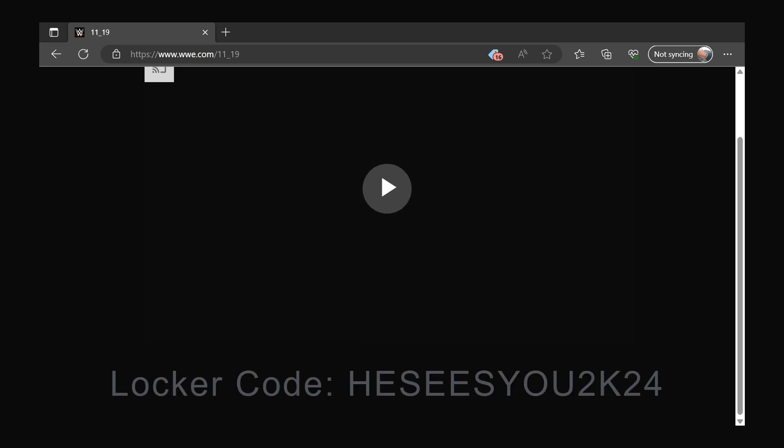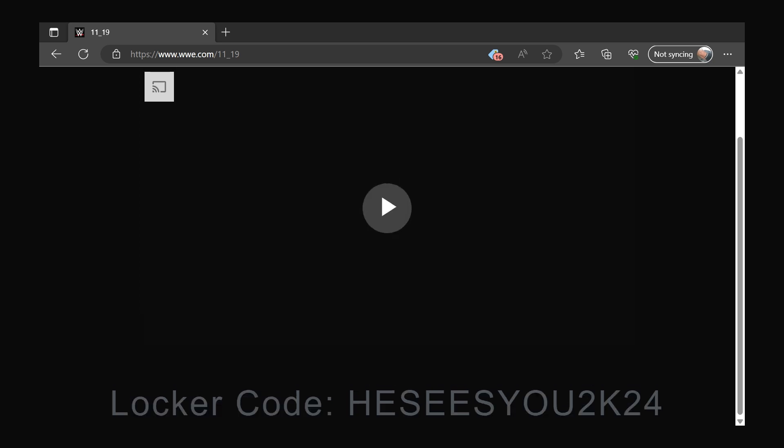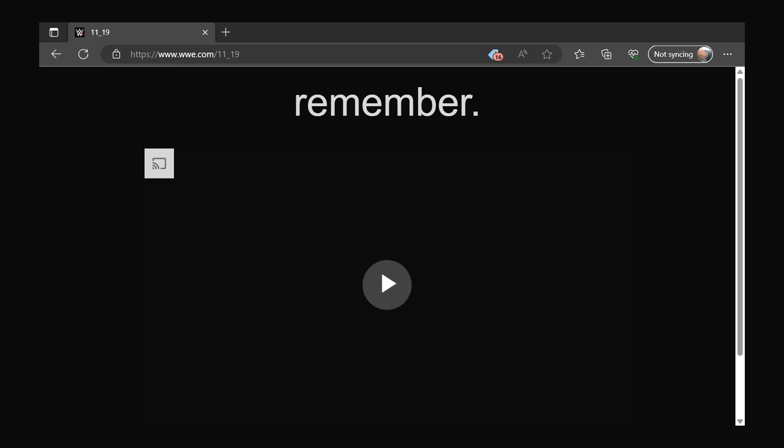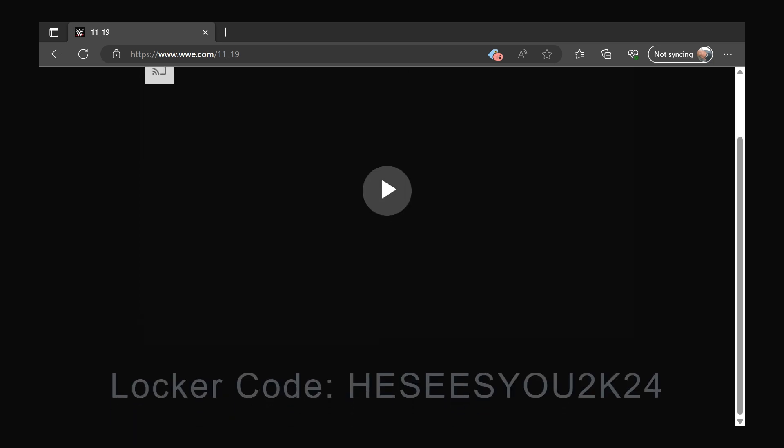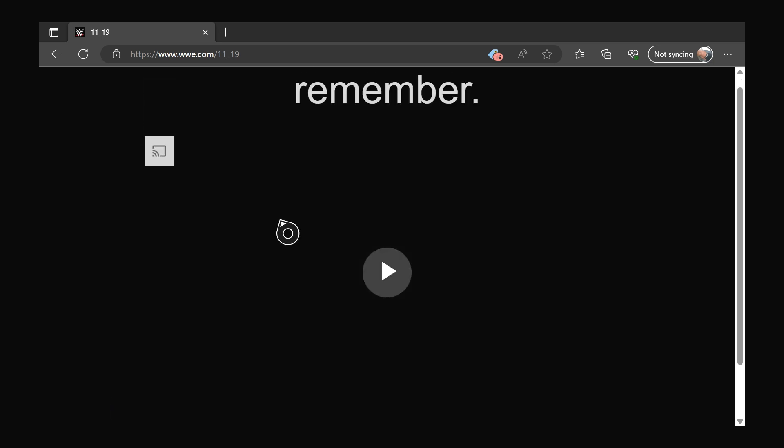Type in www.com forward slash one one underscore one nine. And then if you do that or if you can scan it, then you'll see this. At the bottom here you'll have the QR code, the locker code that we put in earlier, HESEESYOU2K24, which should give you that free amethyst manager card. But yeah, I'll quickly just show the video.